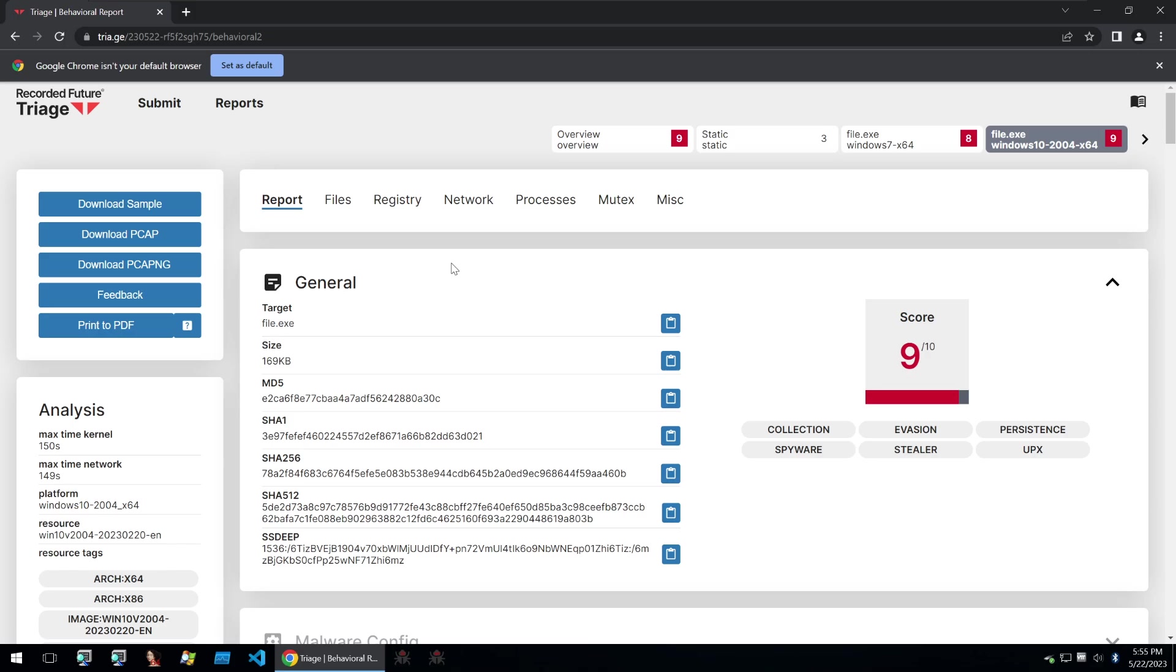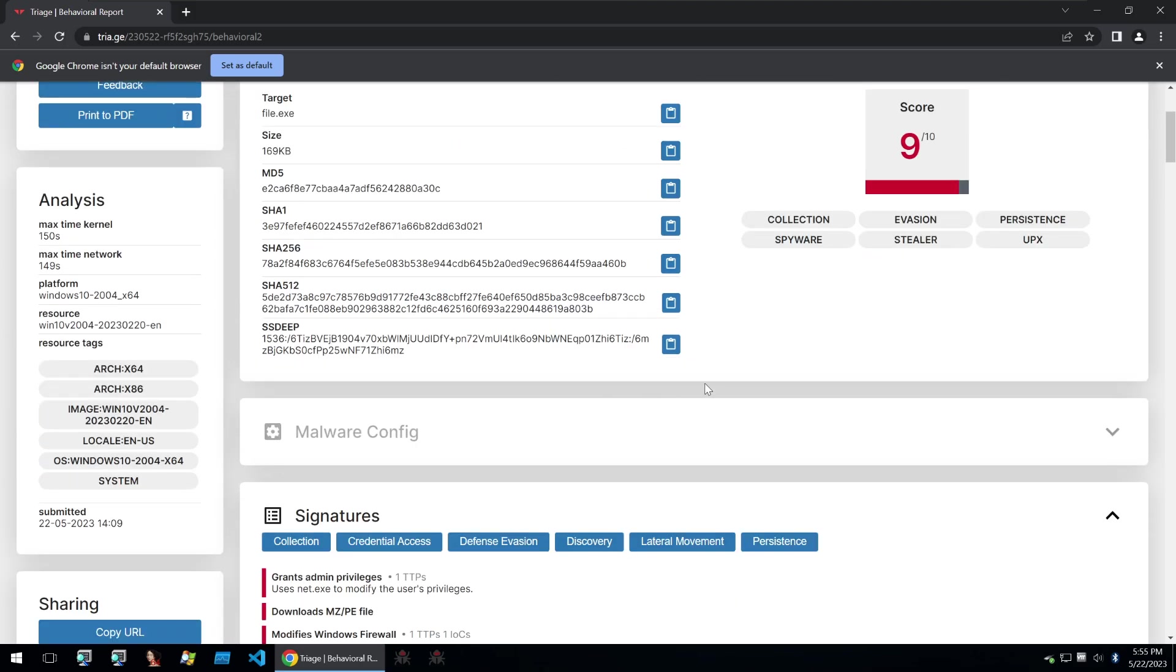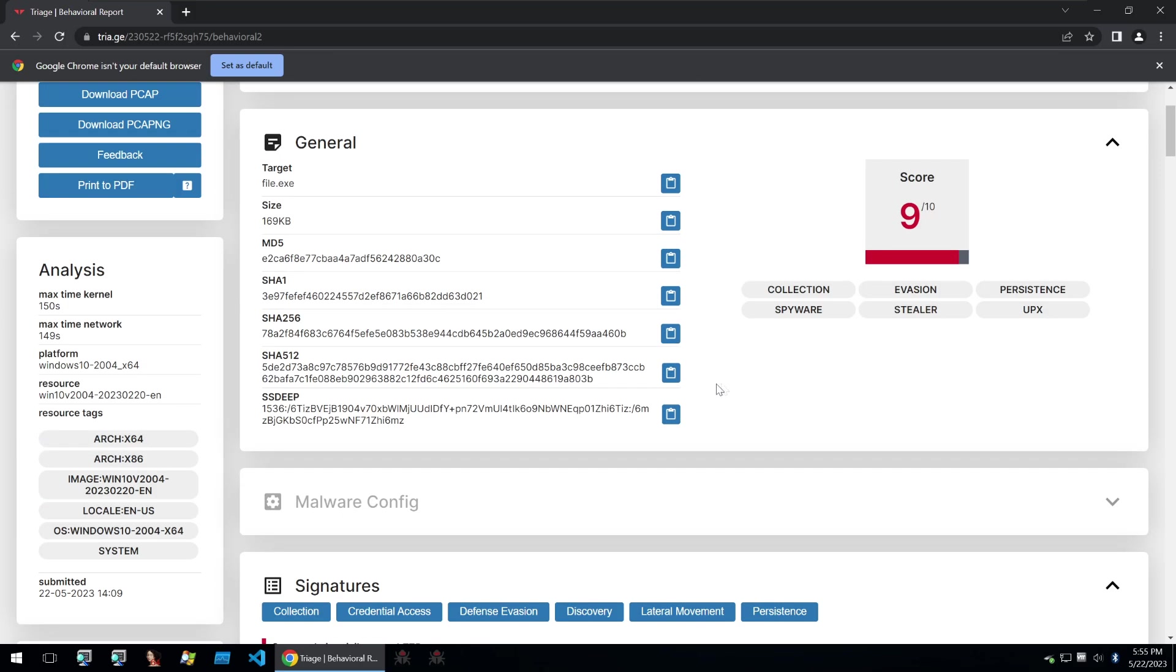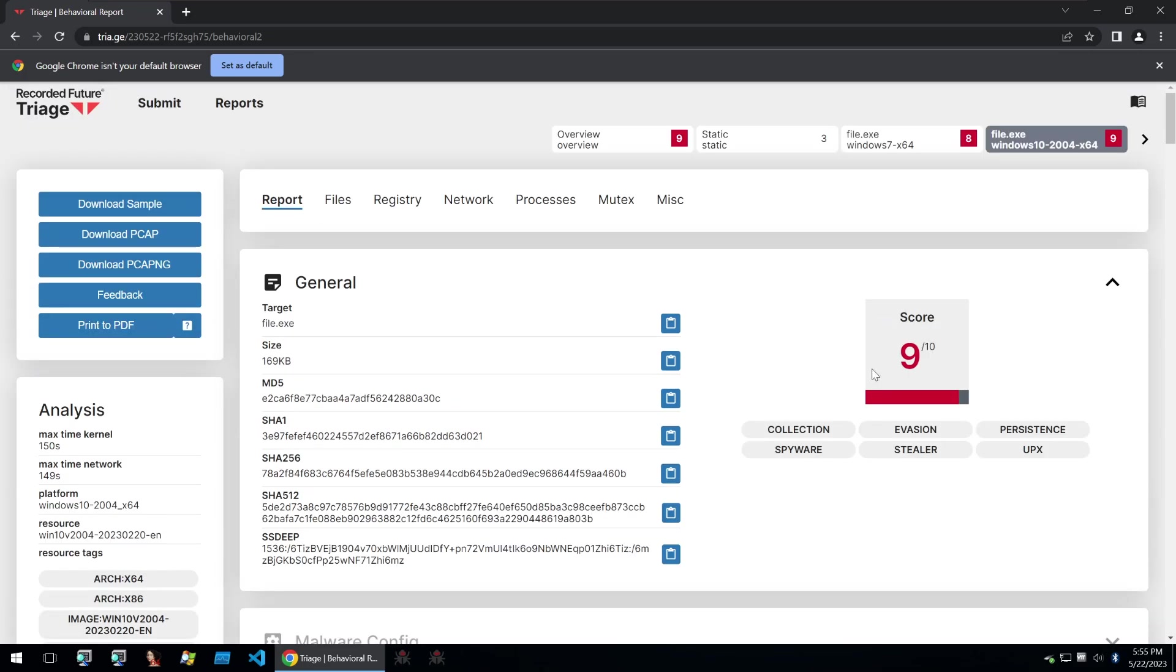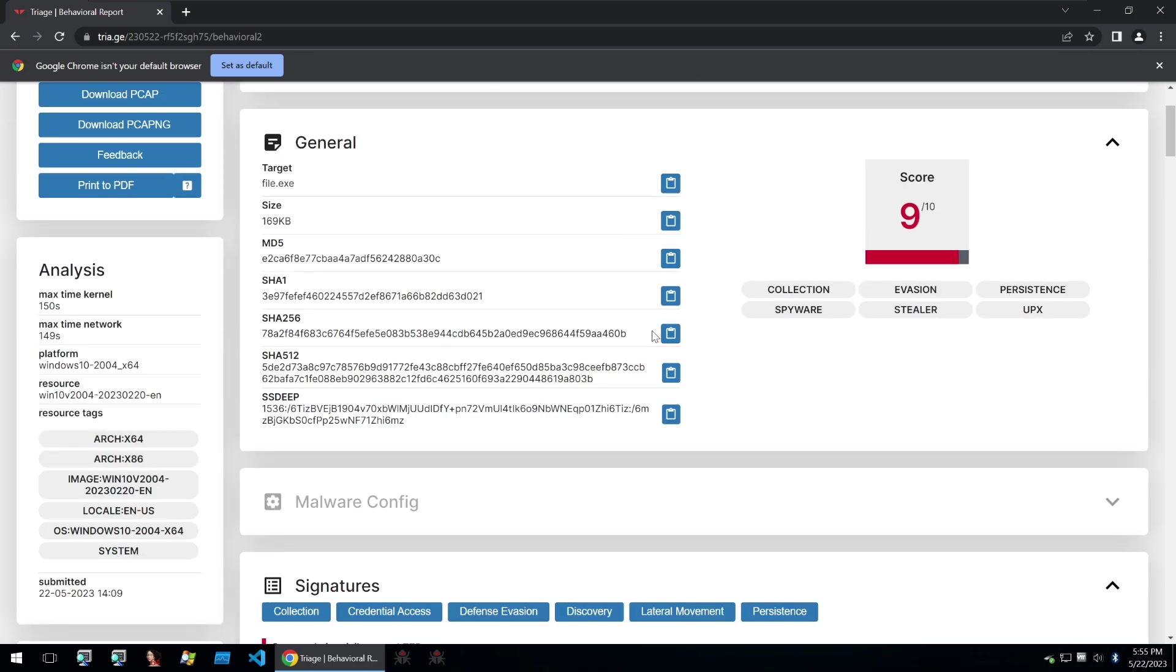While I was taking a look for some malware to write a video about, I came across this very high score of 10 out of 10 on triage but without a config. Usually these kinds of detonations interest me because it means that the binary was doing something malicious but triage doesn't know what it is yet, so they haven't made a config extractor for it.